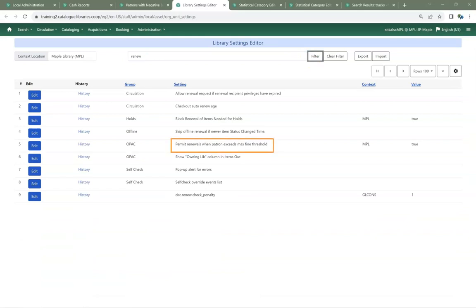The Library setting, Permit Renewals When Patron Exceeds Max Fine Threshold, now works as expected. The Sitka default for this is false, so if you want your patrons to be able to renew items after they've exceeded your max fines threshold, you'll need your local system administrator to set this to true for your library.